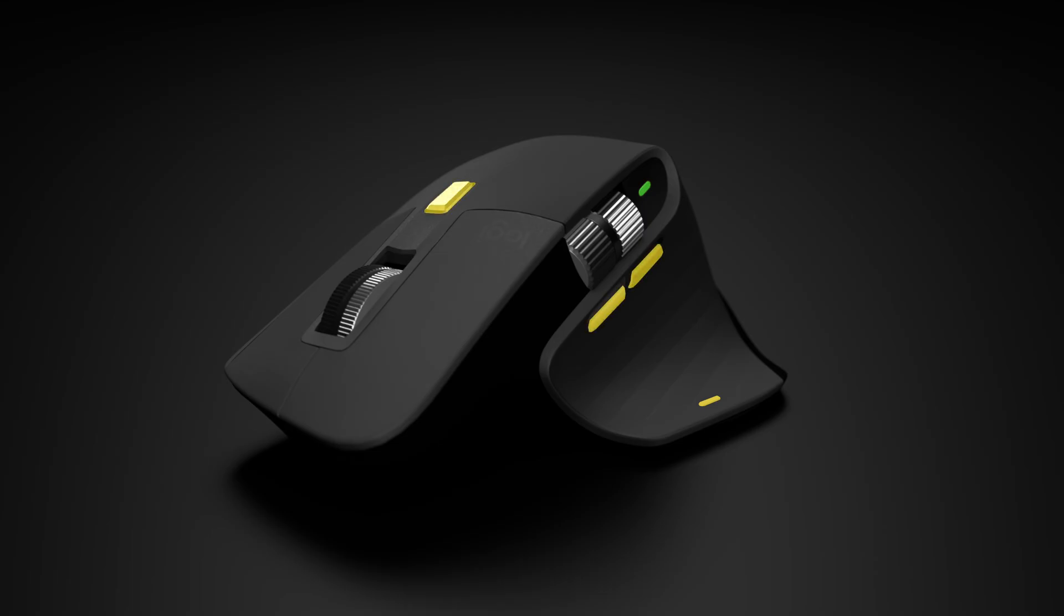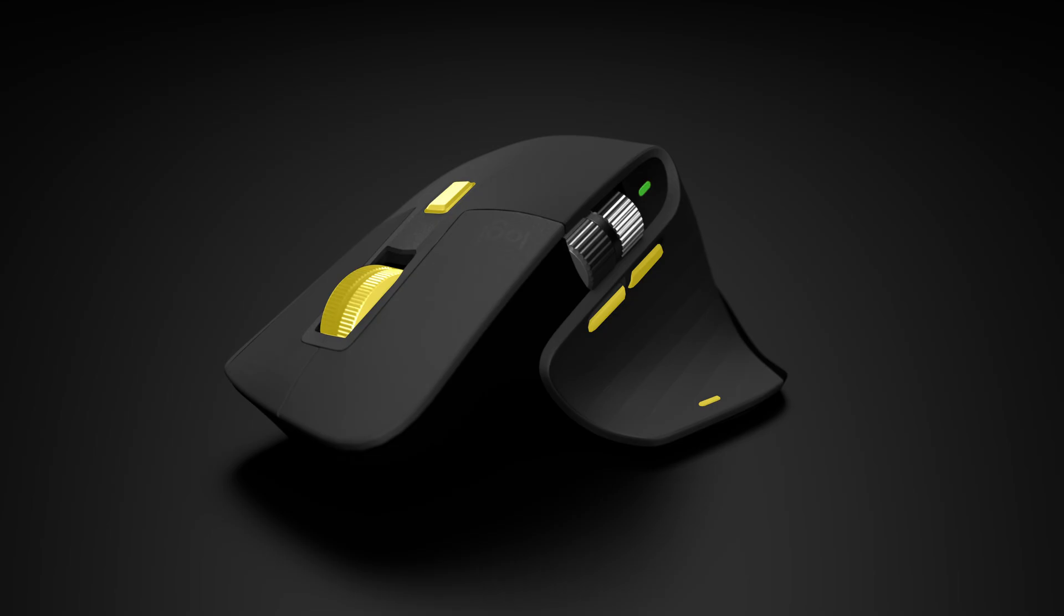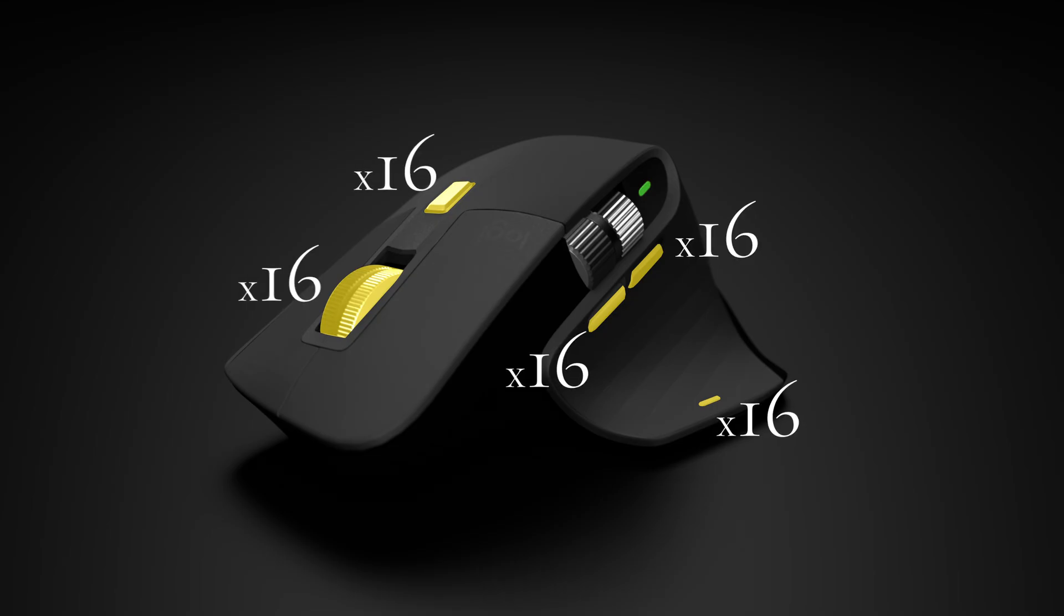So with these four extra buttons and the scroll wheel button, all with the possibility of having 16 different functions each, that's 80 different things that I can do with just my mouse. Do I do 80 different things with my mouse? No. But I'm really not far off, because I've been doing this for years and adding on more and more as I go.